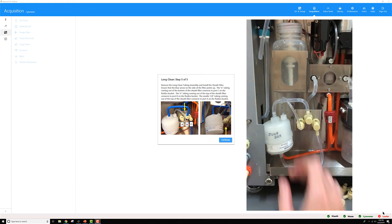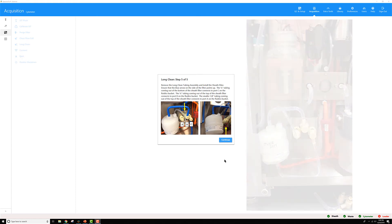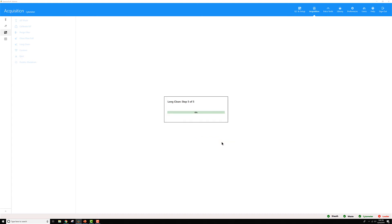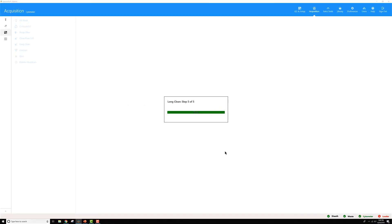Once the sheath filter is in place, go back to SpectraFlow and click the continue button. It's going to run a purge filter to remove bubbles from the sheath filter you just reinstalled. Once it's over, you'll get a dialog box saying that you are finished.